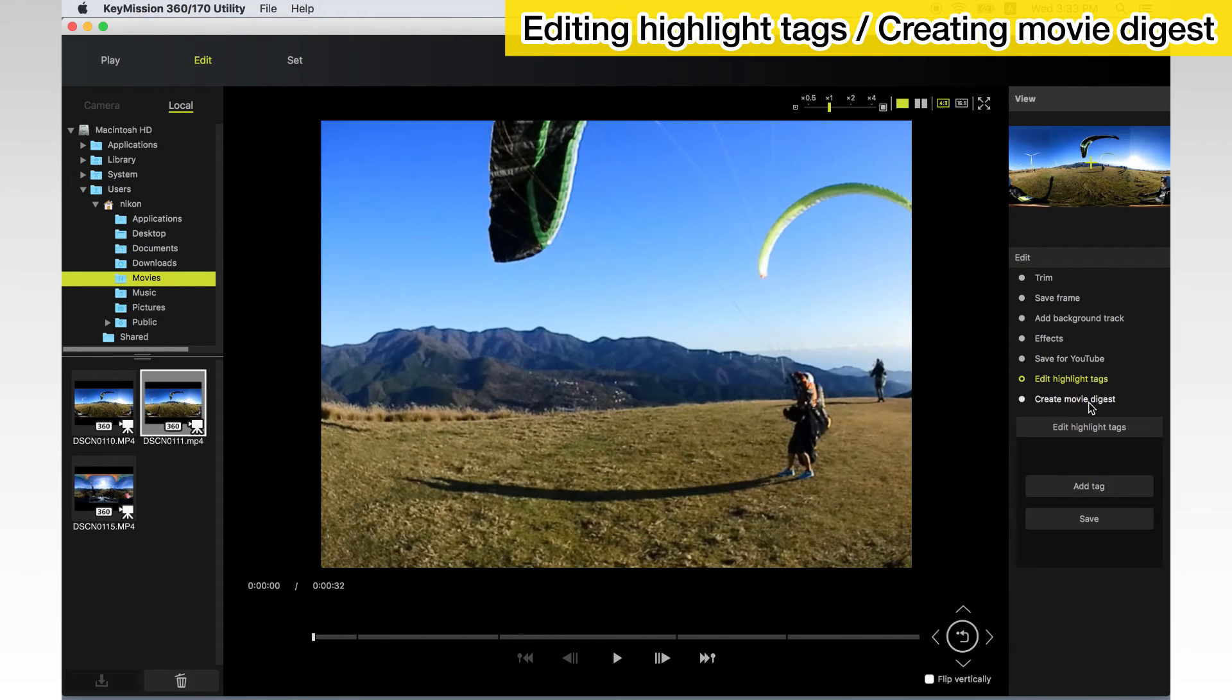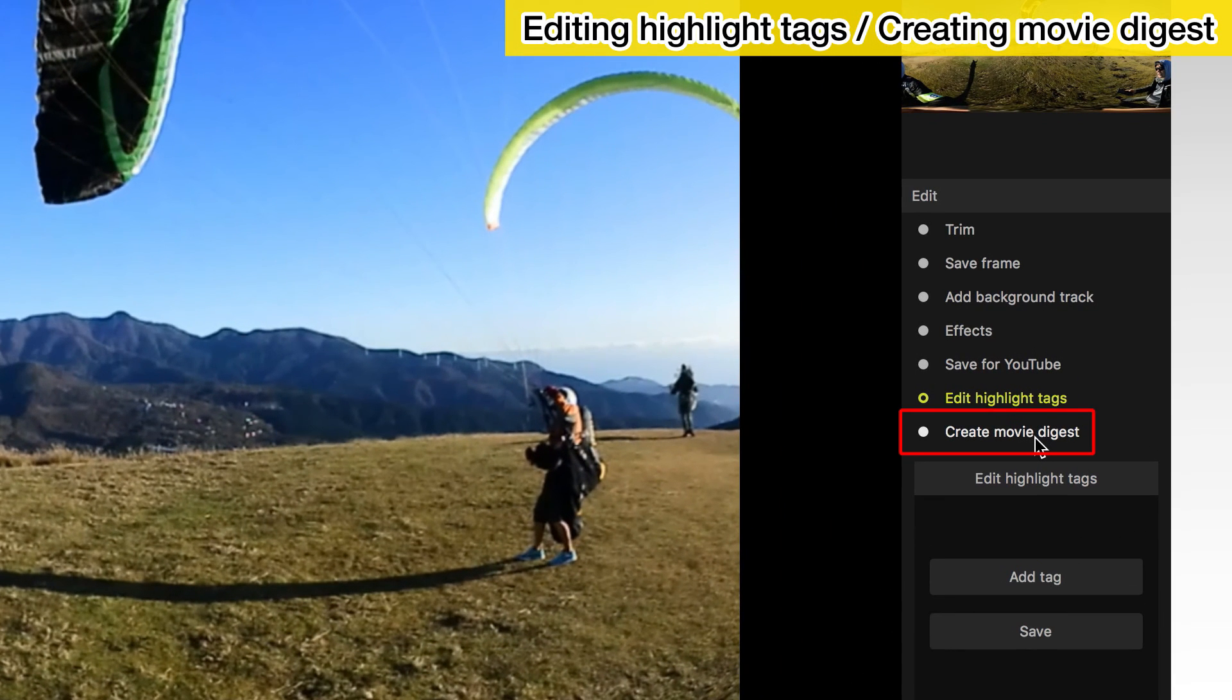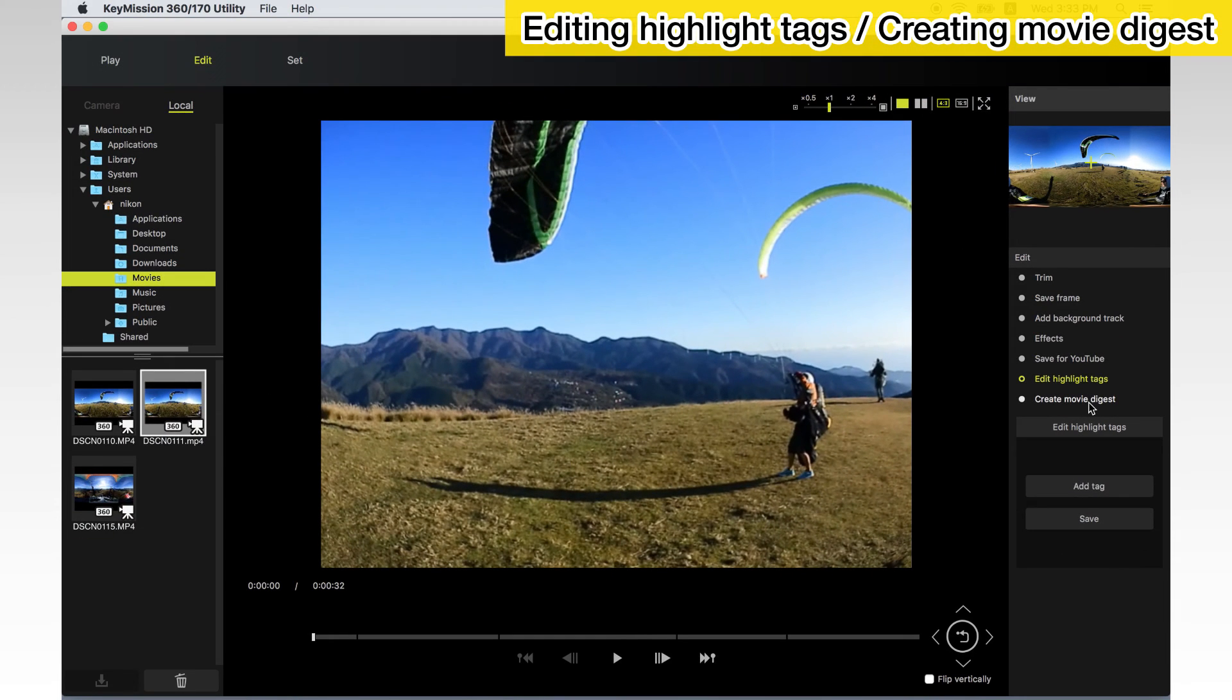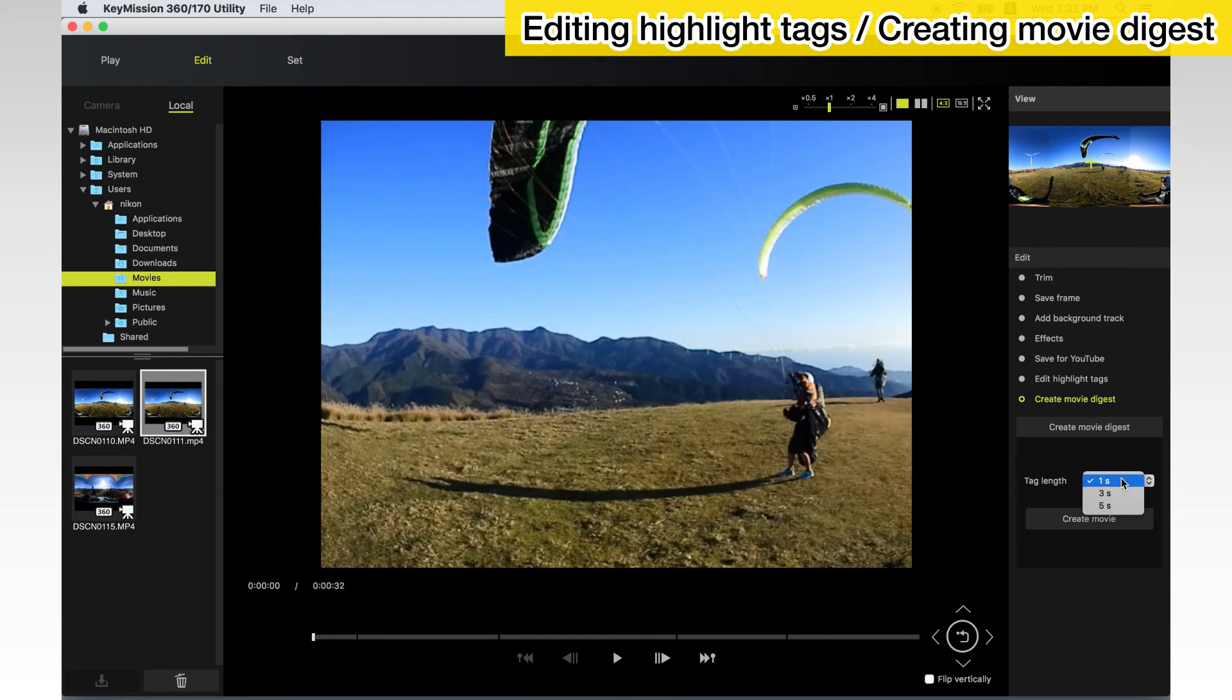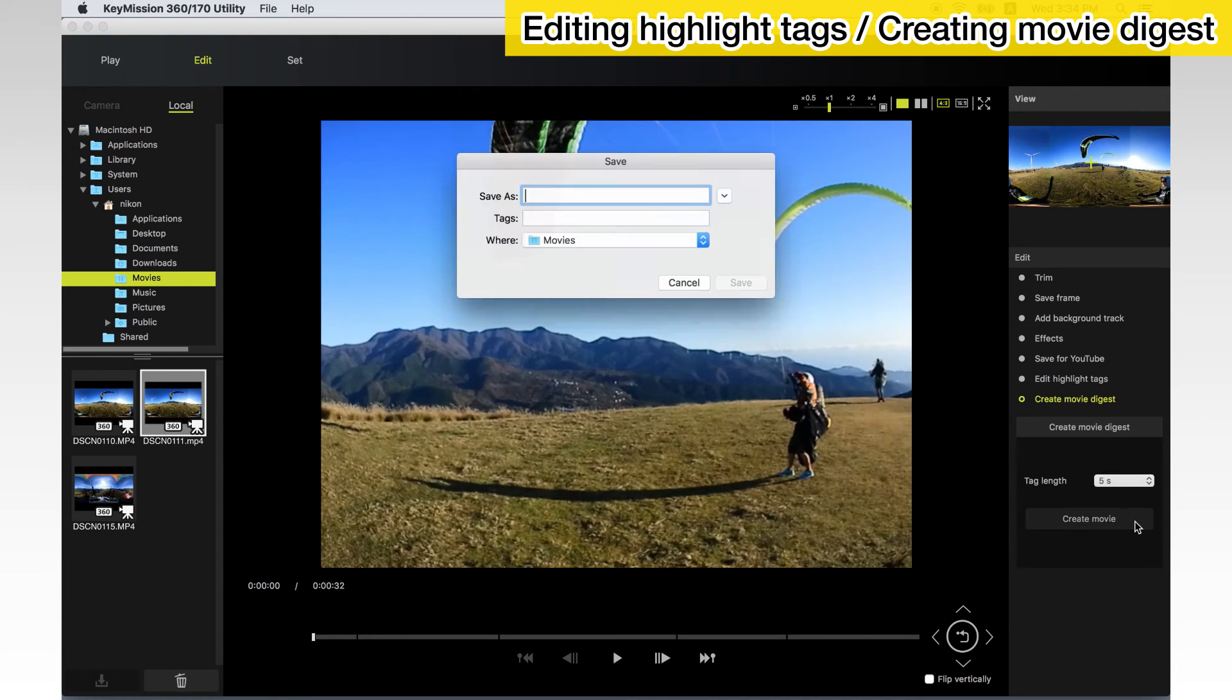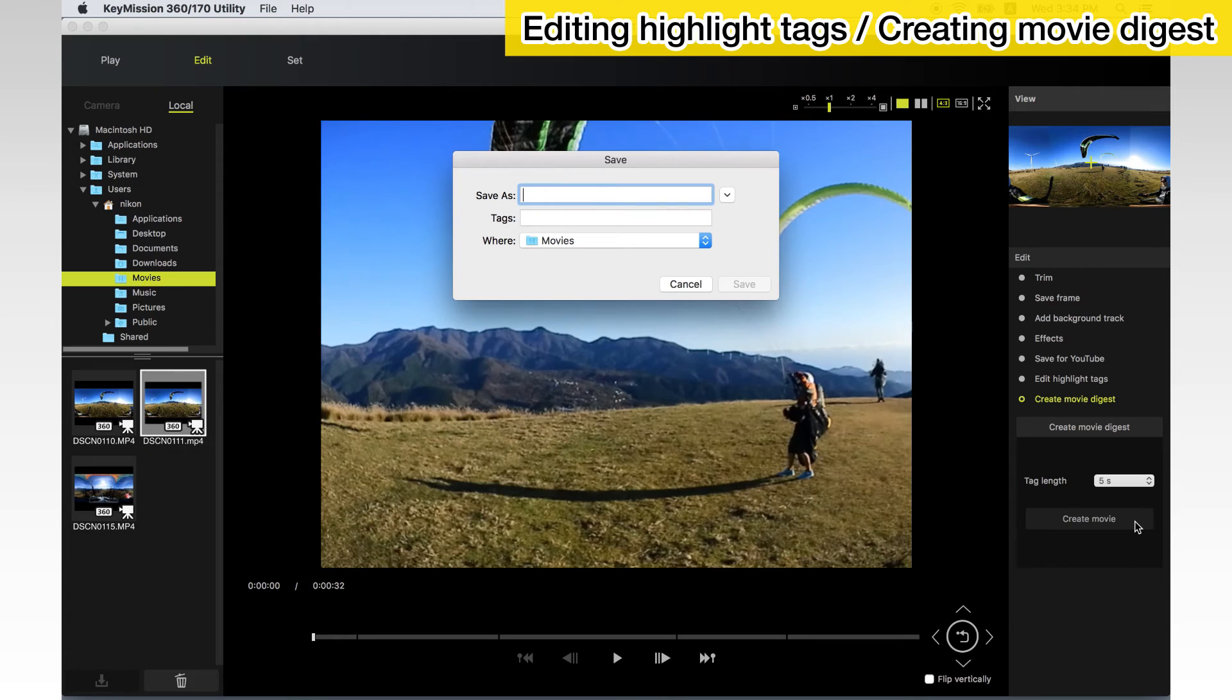You can create a movie digest by connecting highlight tags. Click the Create Movie Digest tool. In the Tag Length menu, choose the length of the footage that will remain around each highlight tag and click Create Movie. When prompted, enter a name and choose a destination to save the edited version.